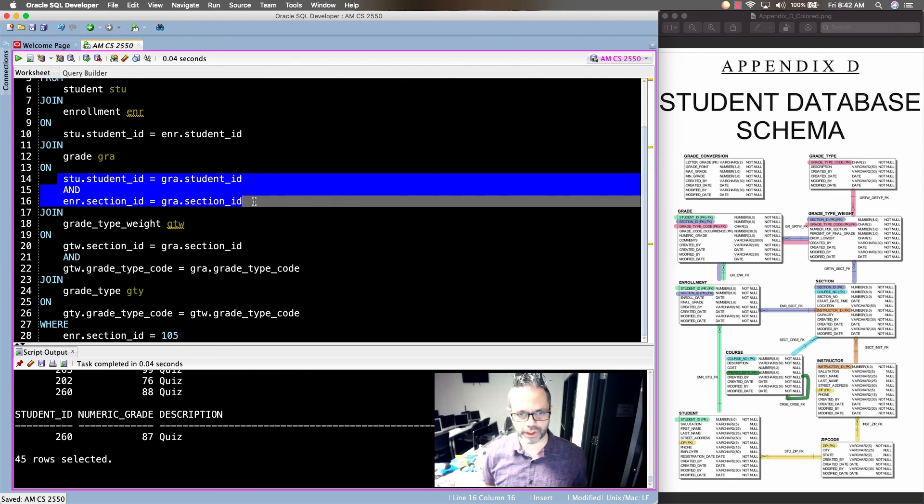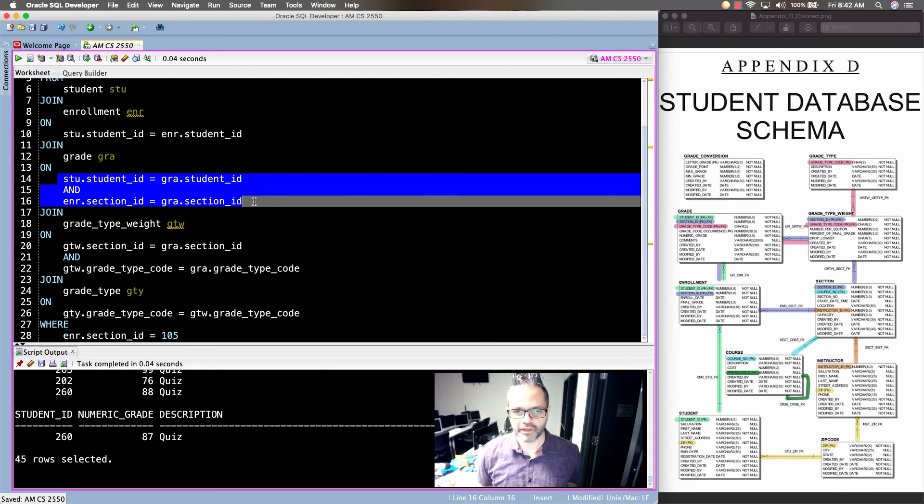That's a great way to do some complex queries using joins inside SQL. Thanks again. Hope you have a great day. Cheers. See you next time.